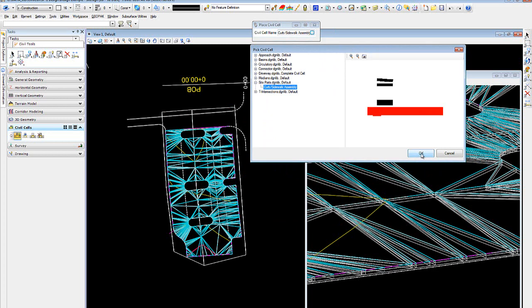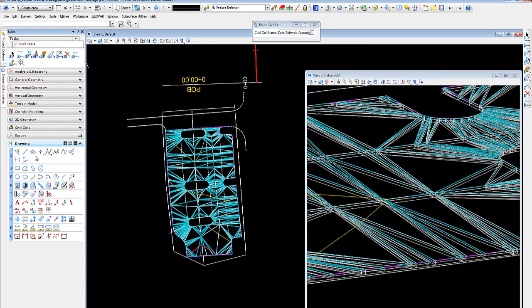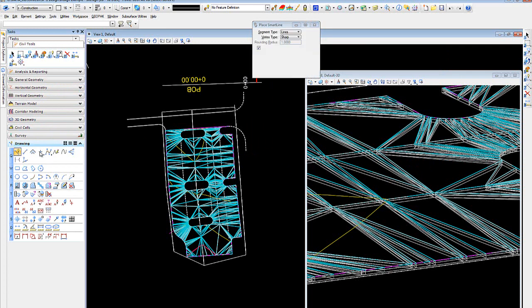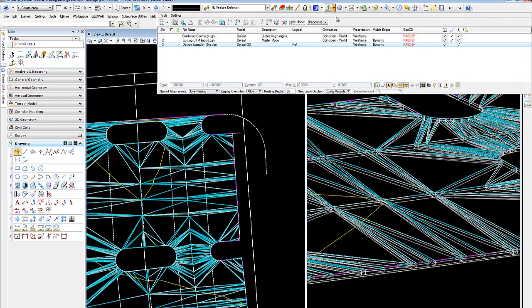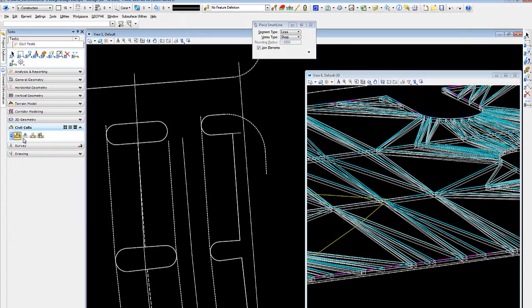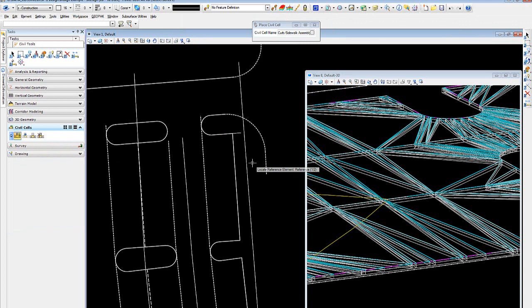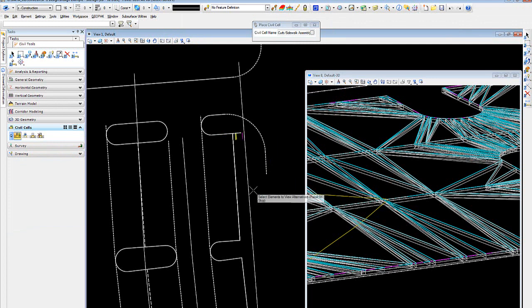And the way we place it, we need to first set a starting point. So maybe I want to start my cell at this point, go this way. And again, I want to turn that display off. So we need to first locate our reference element, locate the second, and accept.